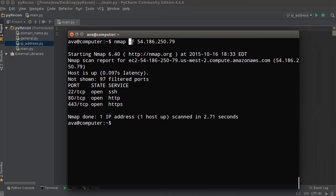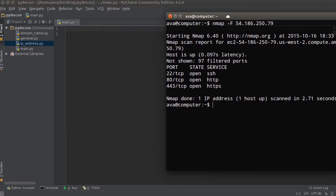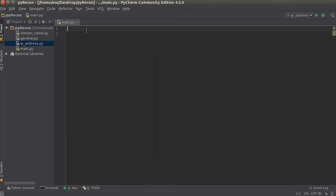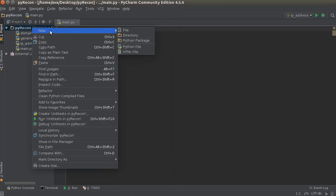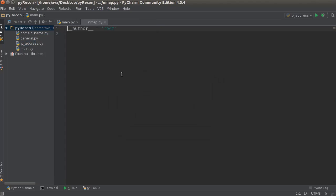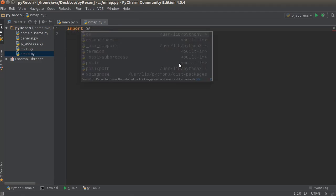So this function is going to take two parameters. The first one is any options, if they want to include any at all. And the second one is the target IP. And from there, we can let them decide which kind of scan they want to run. So let me just make a new file, and I'll just name it nmap.py. Alright, so import OS,